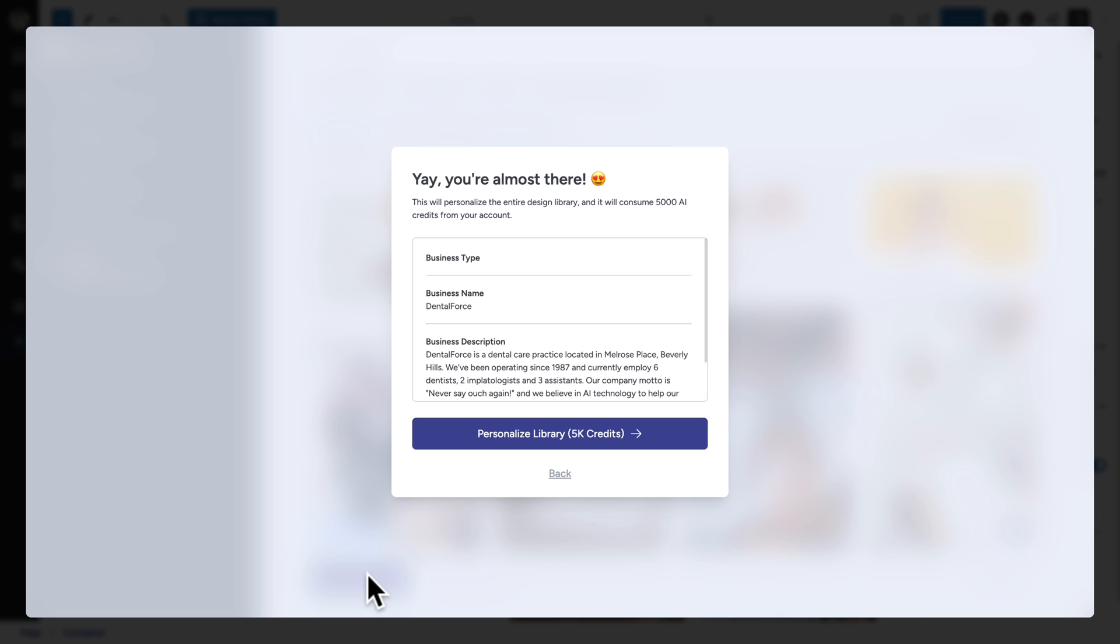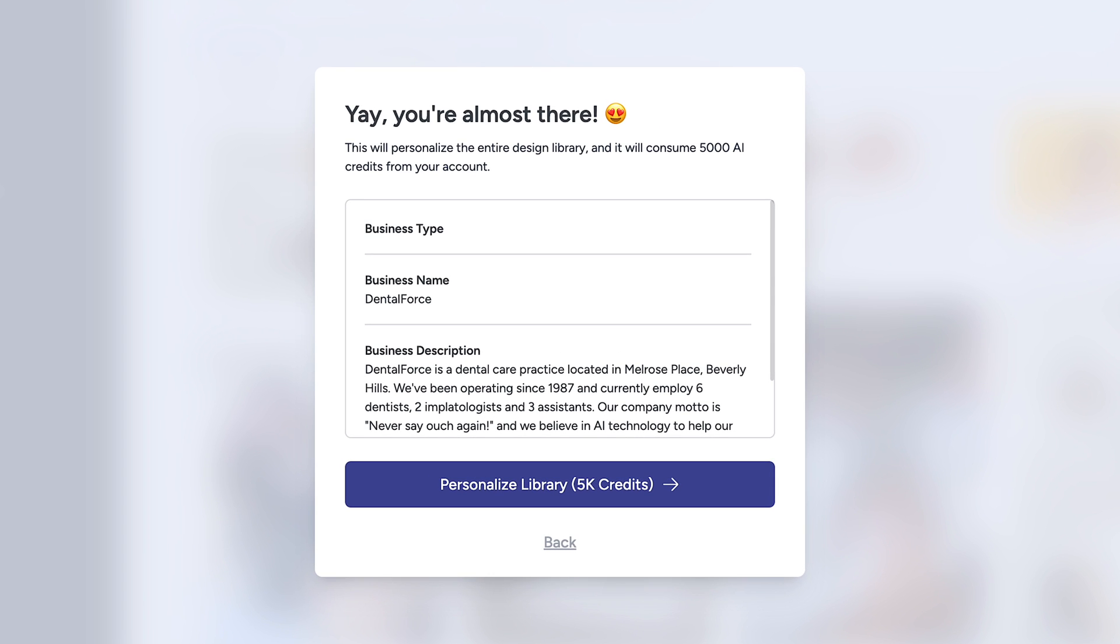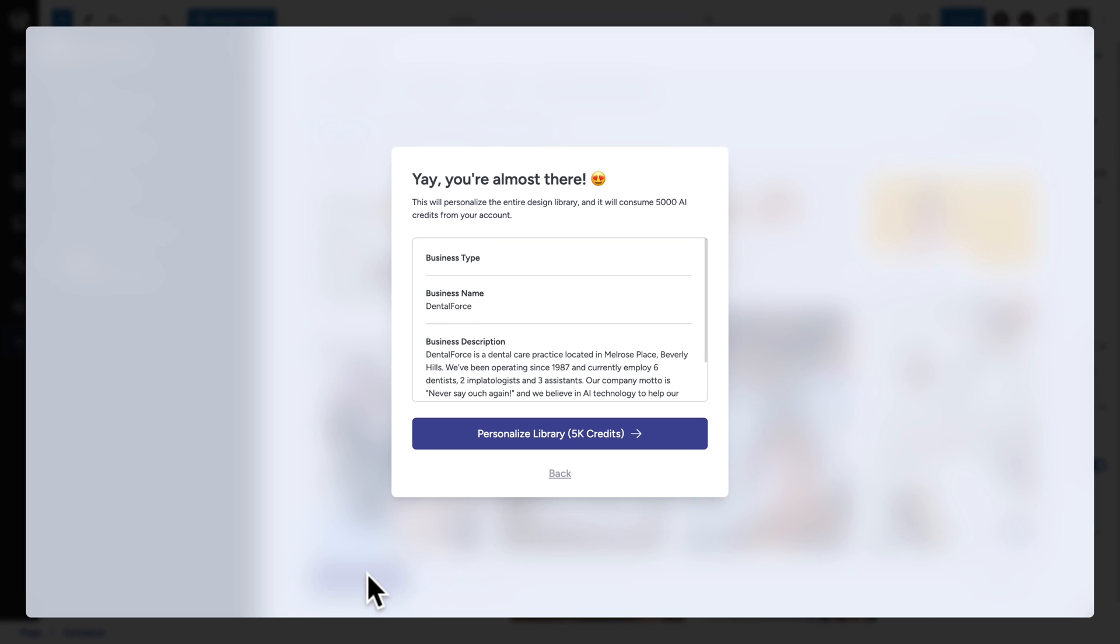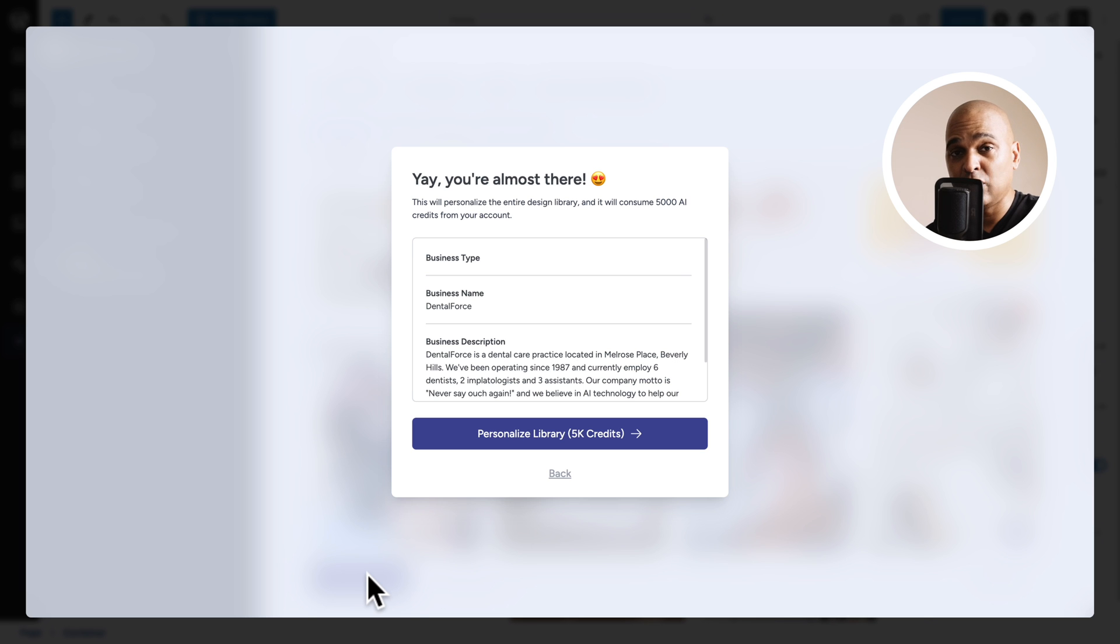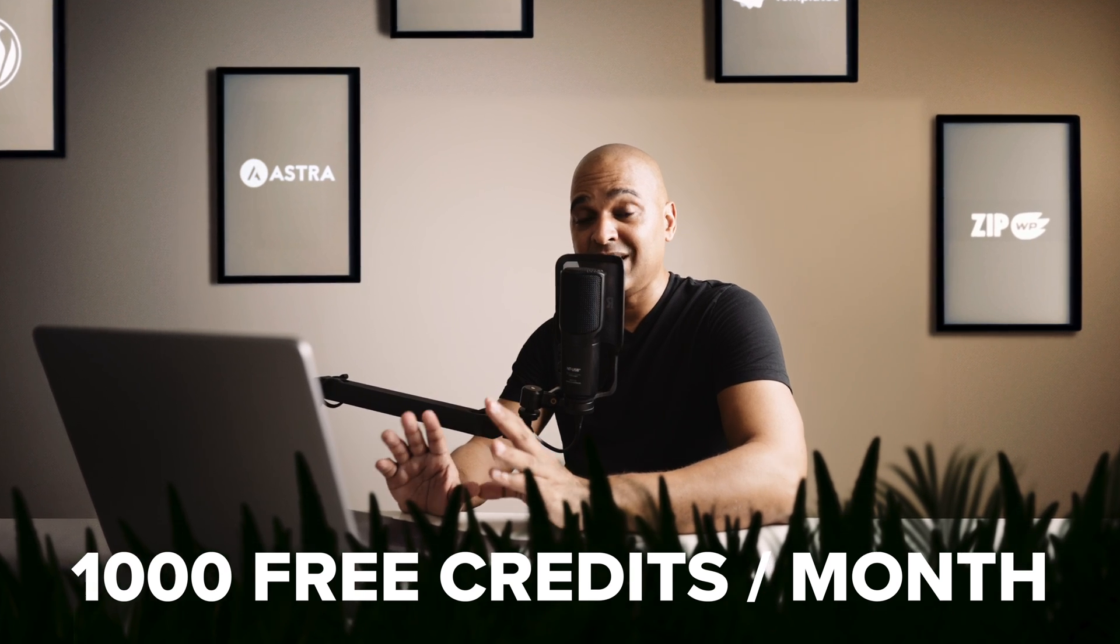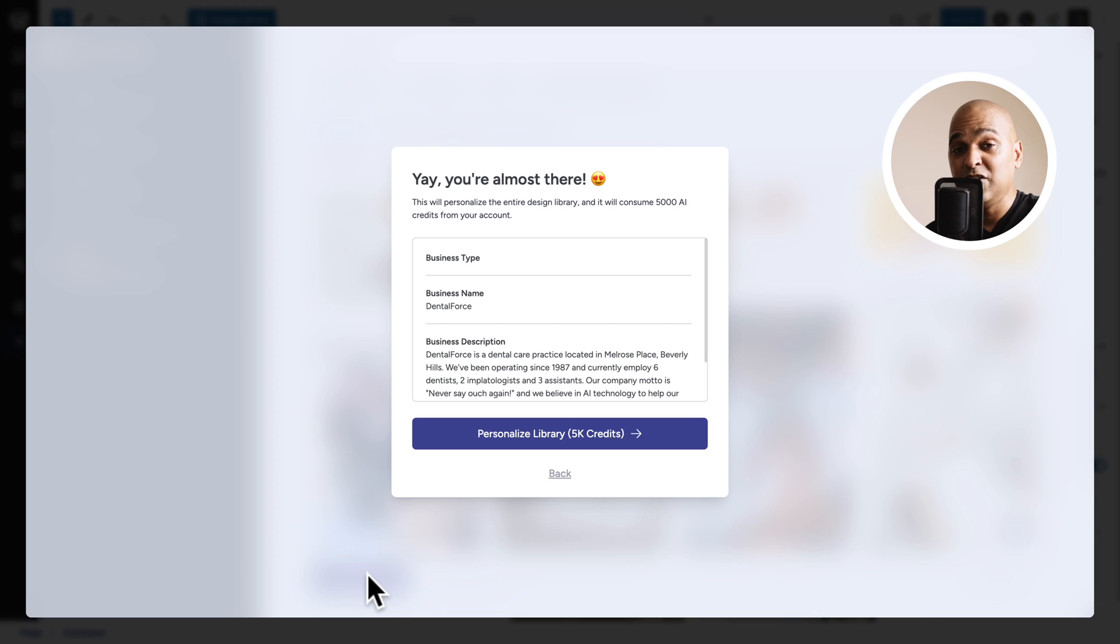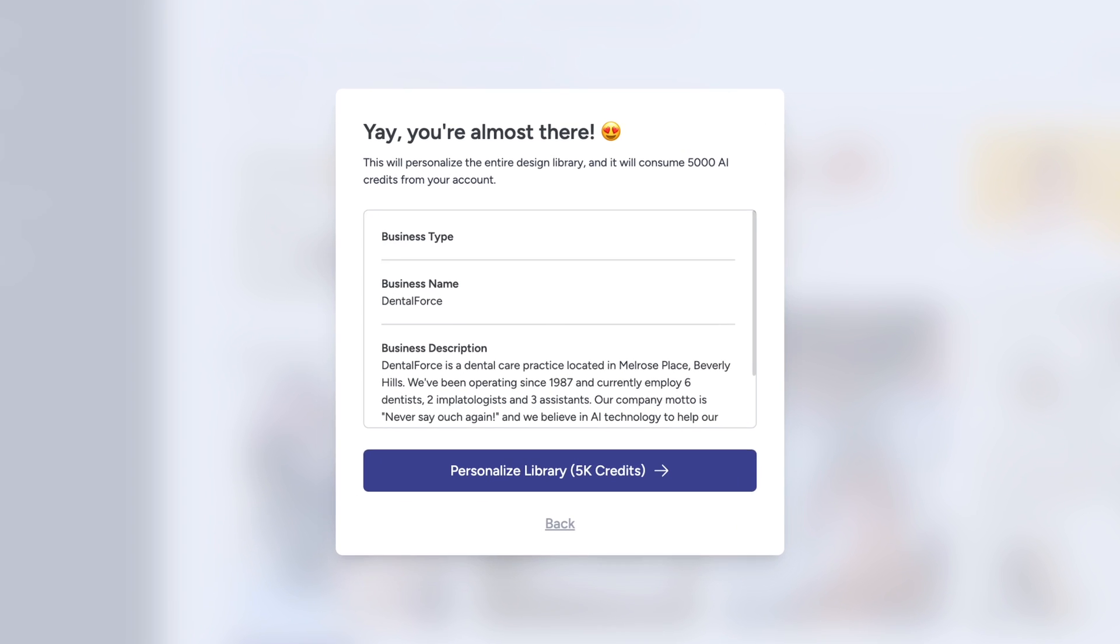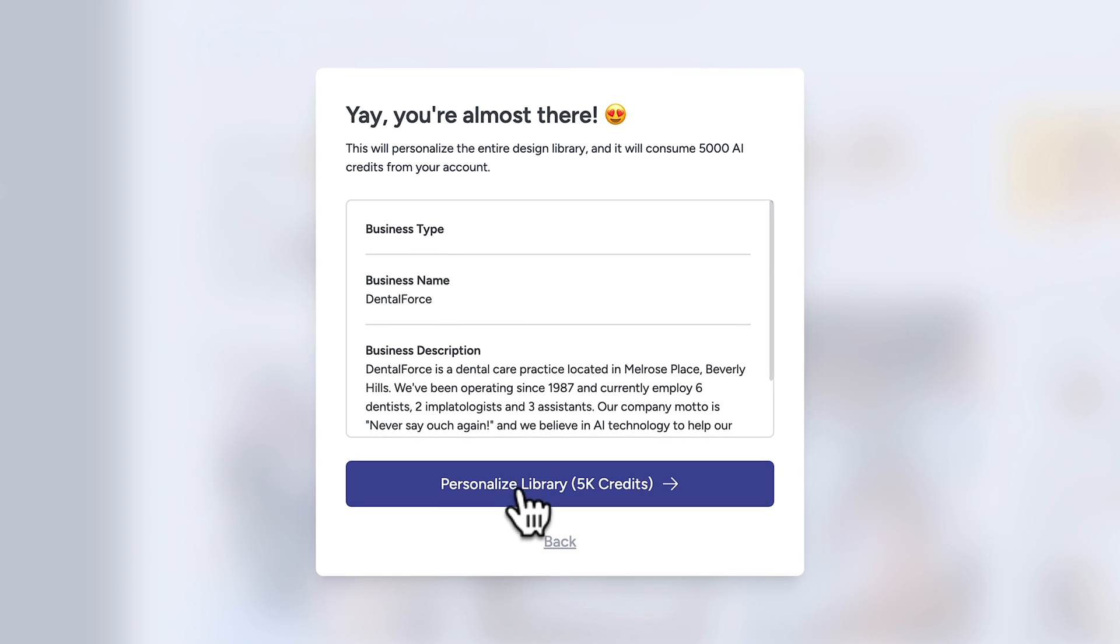And as you can see here, if we want the whole design library to be powered by AI, it's going to cost us 5000 credits. Whereas, if we wanted just to add individual categories from the design library, it would be 500 credits per category. And that's why I said with the free 1000 credits that you get per month, you can have access to AI content for free for two categories. All right, let me click on personalized library.